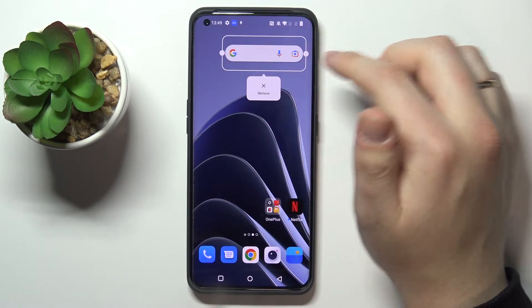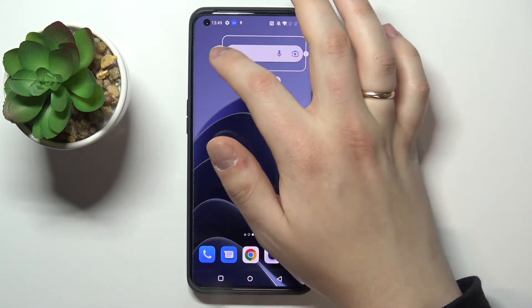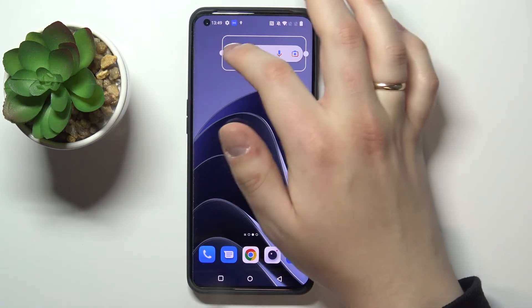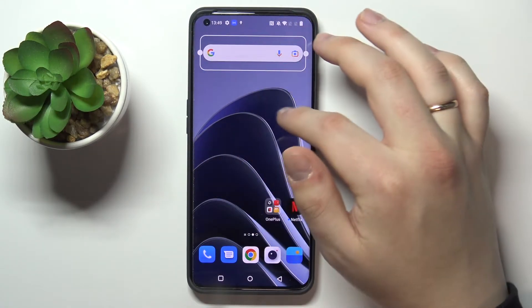By tap and holding on the widget you've just added, you can also change its size. I'll expand this widget a little bit, just like that.